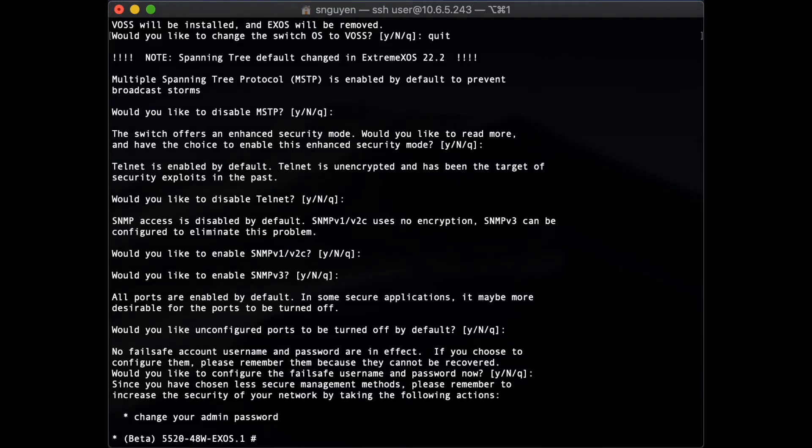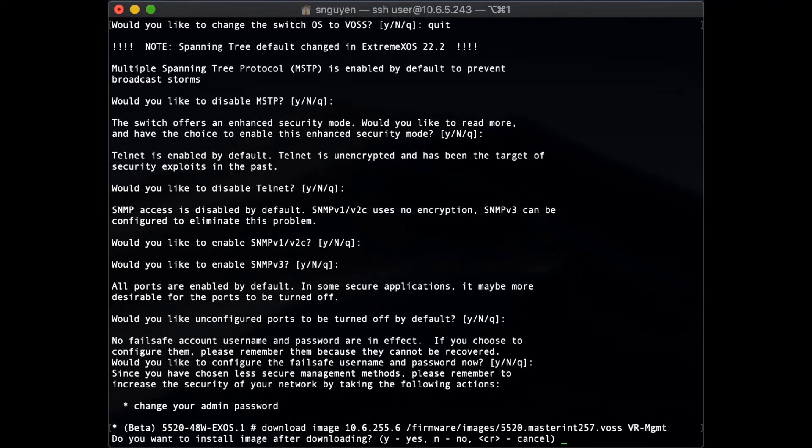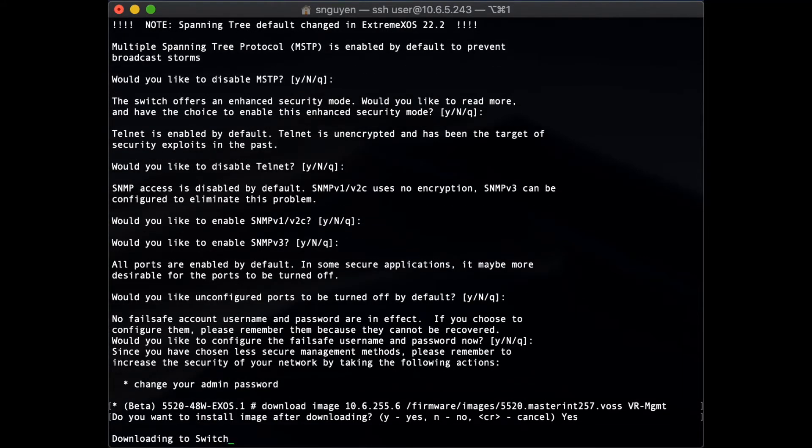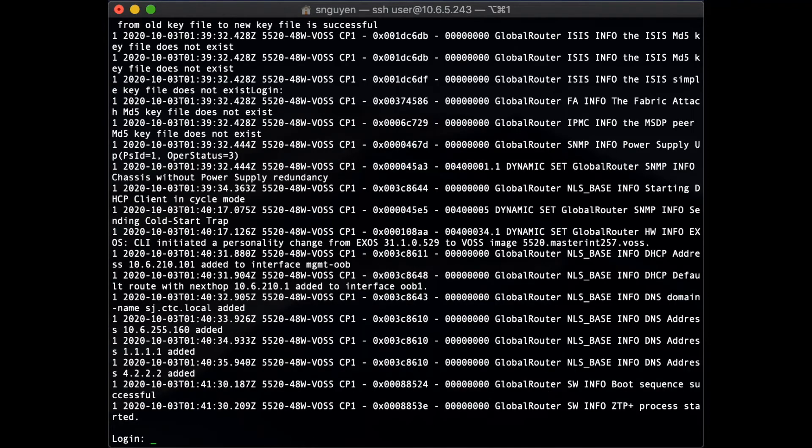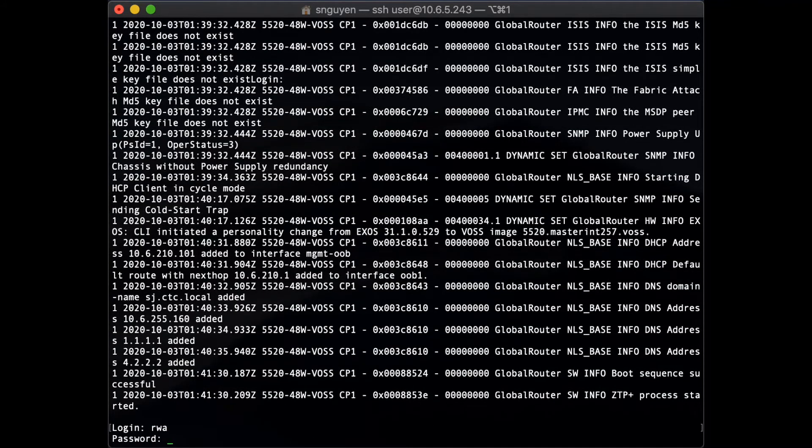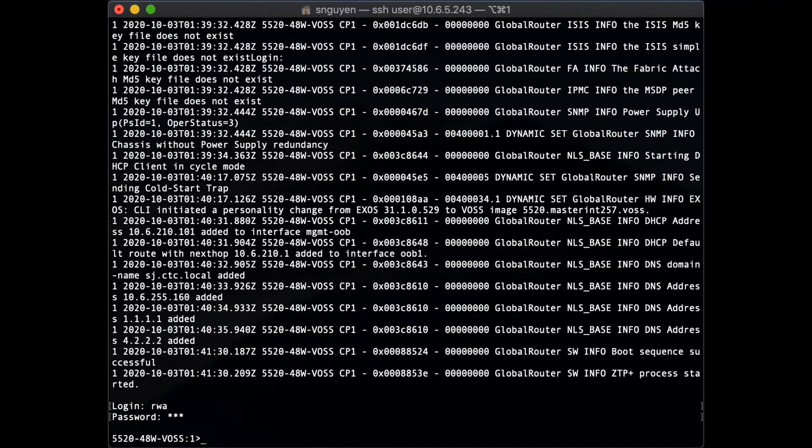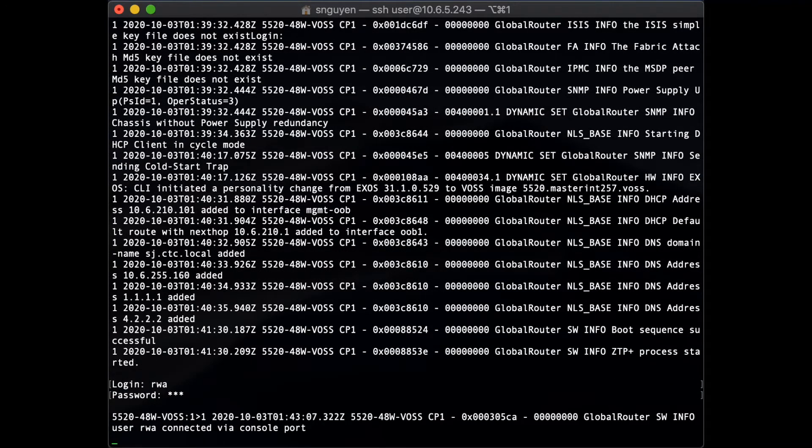With a single command, the 5520 deploys the WAS OS image and switches over to WAS after a reboot. After the firmware update, the switch OS has changed over to WAS.